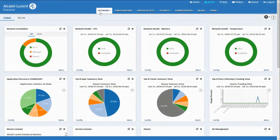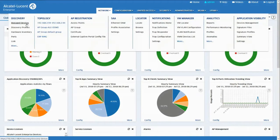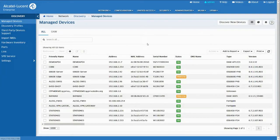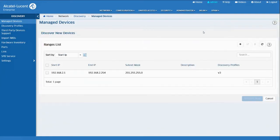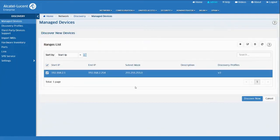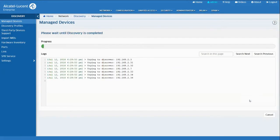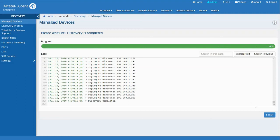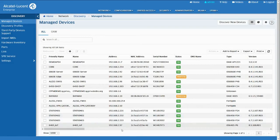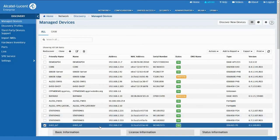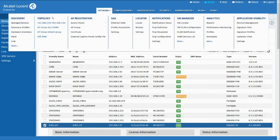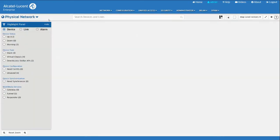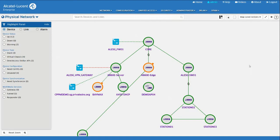In OmniVista, we will run a discovery to manage the new switch. We will choose a range which is pre-configured with SNMP version 3 parameters and start the discovery. We wait for the network to be discovered, and finally we see the newly discovered switch at the bottom of the list. We can now go to the topology map and the new switch is showing.